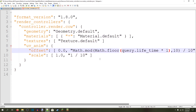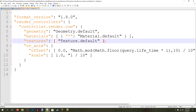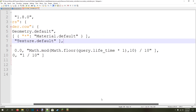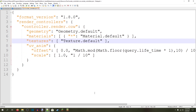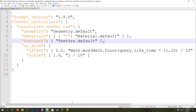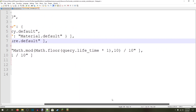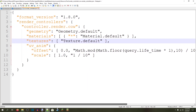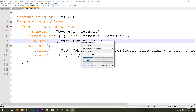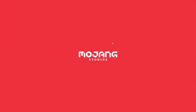Once you're done with that, make sure that your JSON is correctly formatted and then save the file. You're now done. As long as you added the materials and added this in the render controllers, and of course you have your texture done, then your mob will be animated. So let's open Minecraft and test it out.